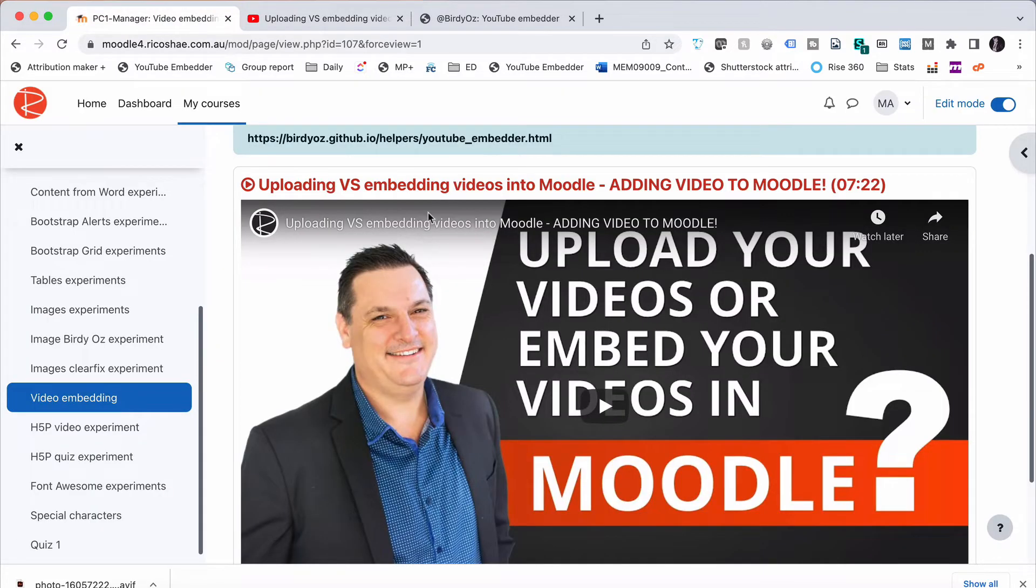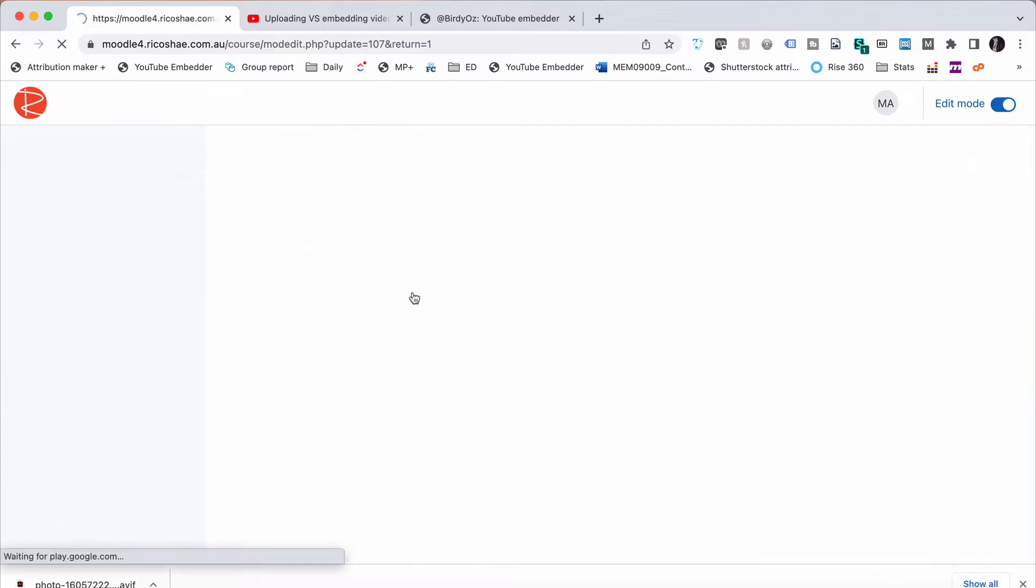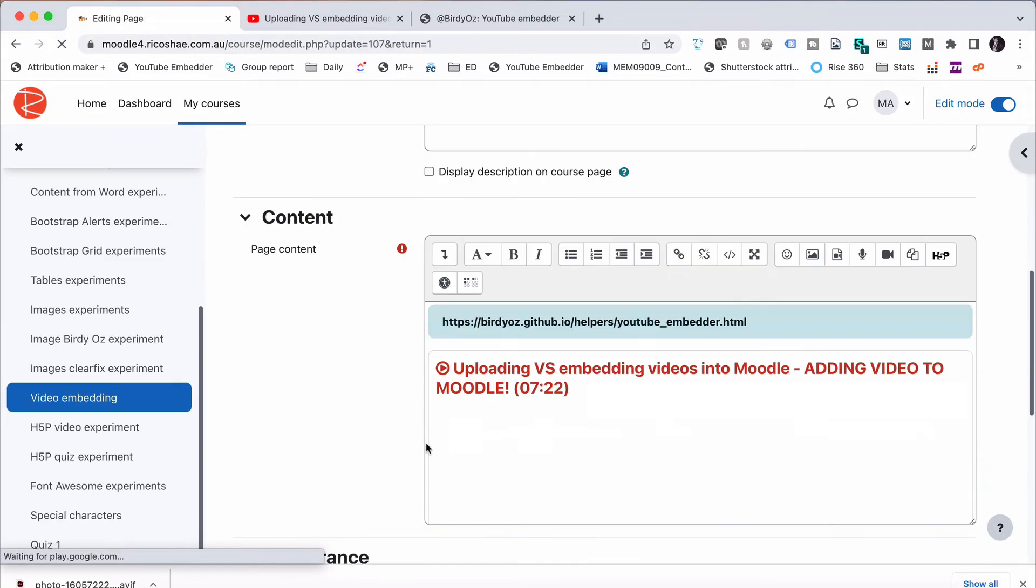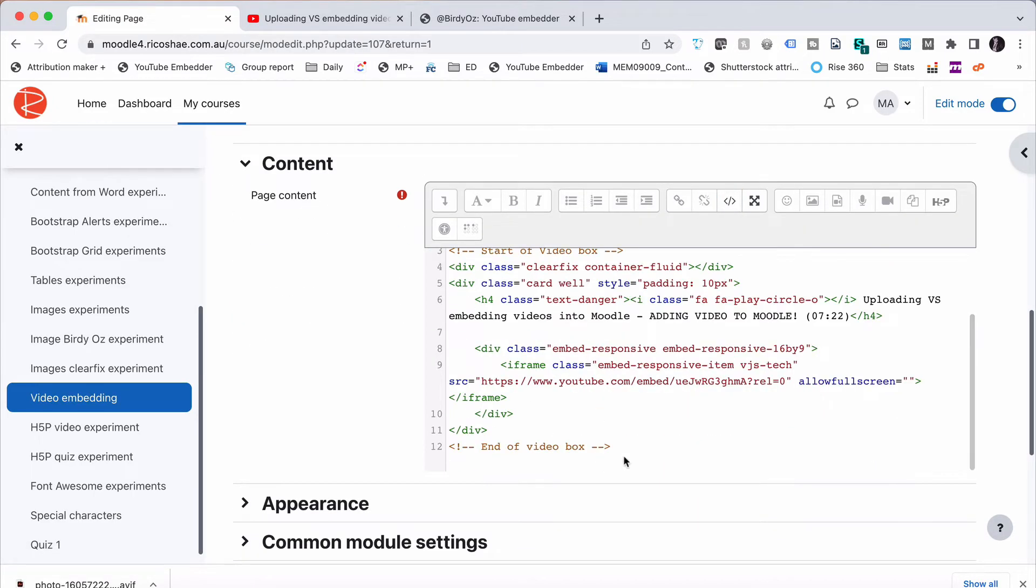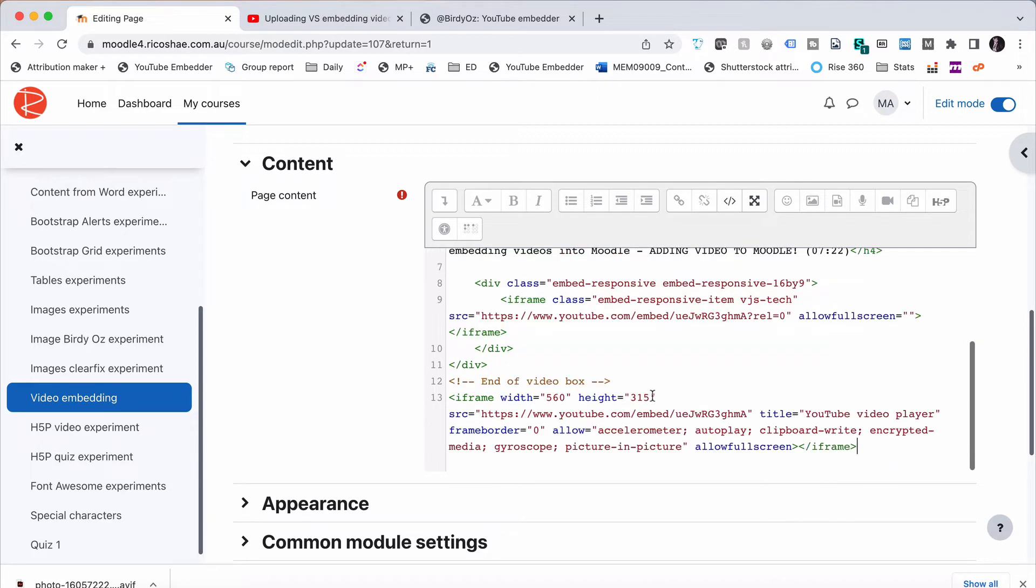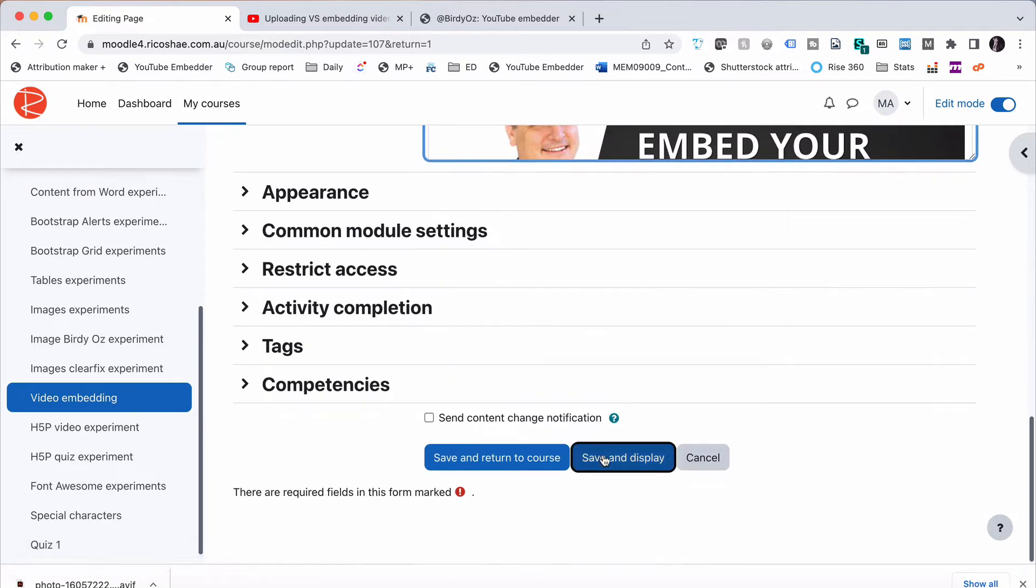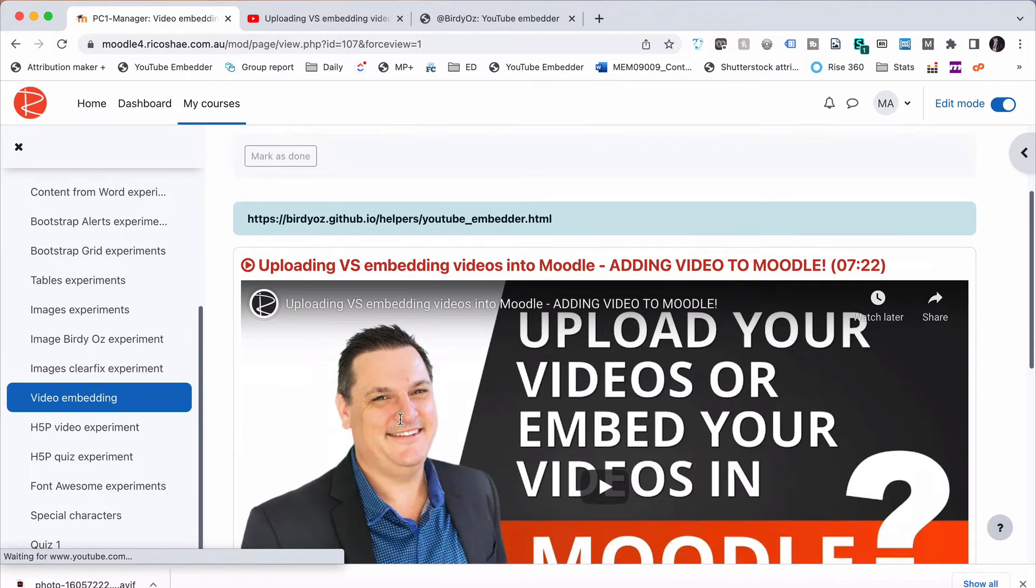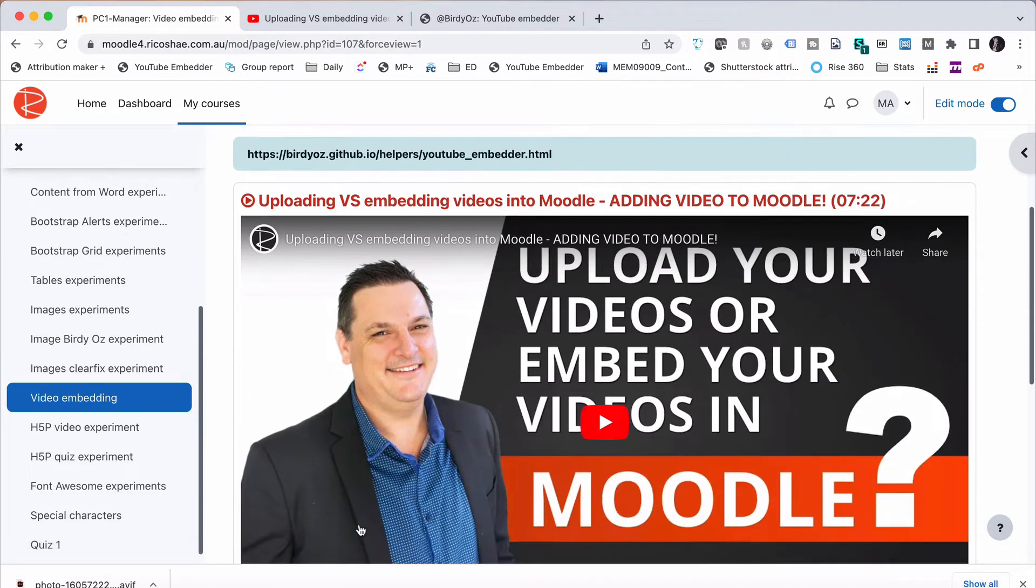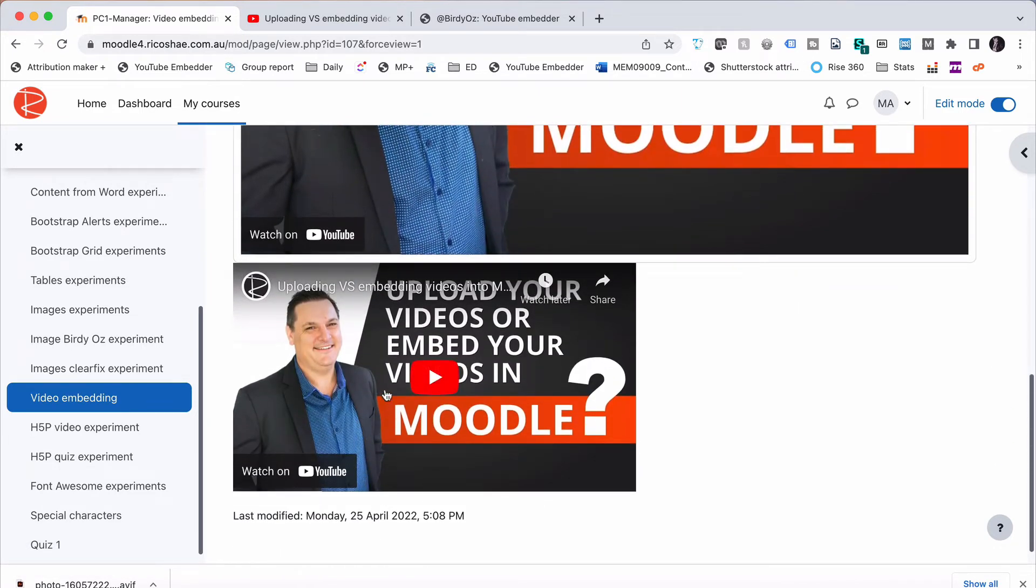Jump back to our page. Going to go to Settings. From Settings, we go to our code. We go down and paste that in. And if we Save and Display, we now have a Birdie Aus embed. We also have a normal YouTube embed.